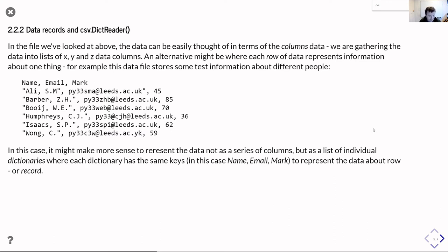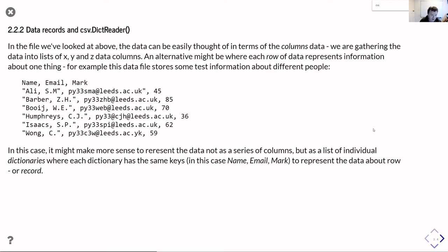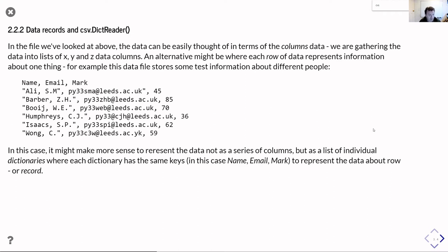A more convenient way of thinking about this data, rather than thinking about it as a column of names, a column of email addresses, a column of marks, you might want to think of it as being a row, and the easiest and nicest way to represent this would be as a dictionary. We could have a different key in our dictionary for each of the bits of information that we have about this student. So we would have, for the first row, a dictionary with a key name which would be Ali SM, a key email which would be py33sma.leeds.ac.uk, and a key mark which would be 45. Then we'd have another dictionary for the next row, another dictionary for the next row, and so on. So you think of this as being a list of dictionaries where each dictionary has the same set of keys, which are the different bits of information we have. In this sort of picture, we would refer to each row as being a record, and each of the columns of data is a field in the data, or a field of the record.